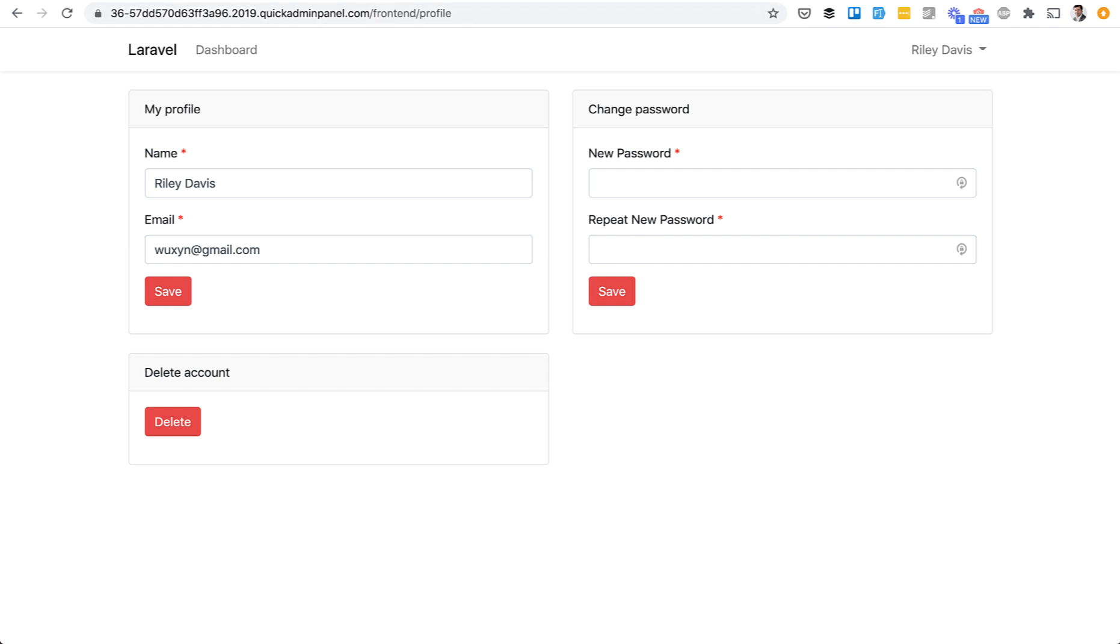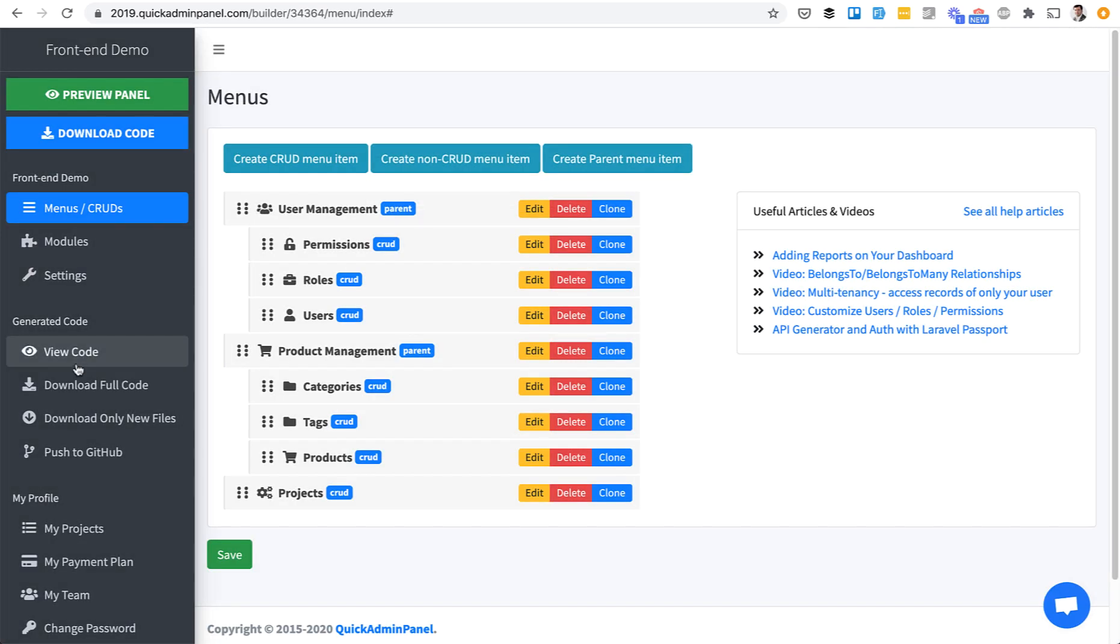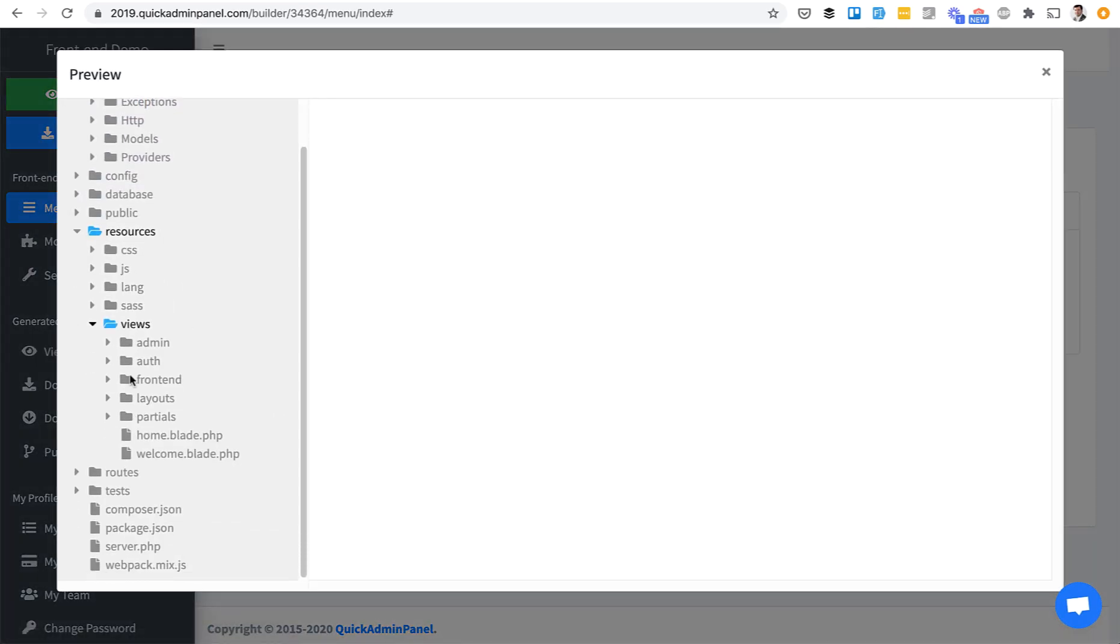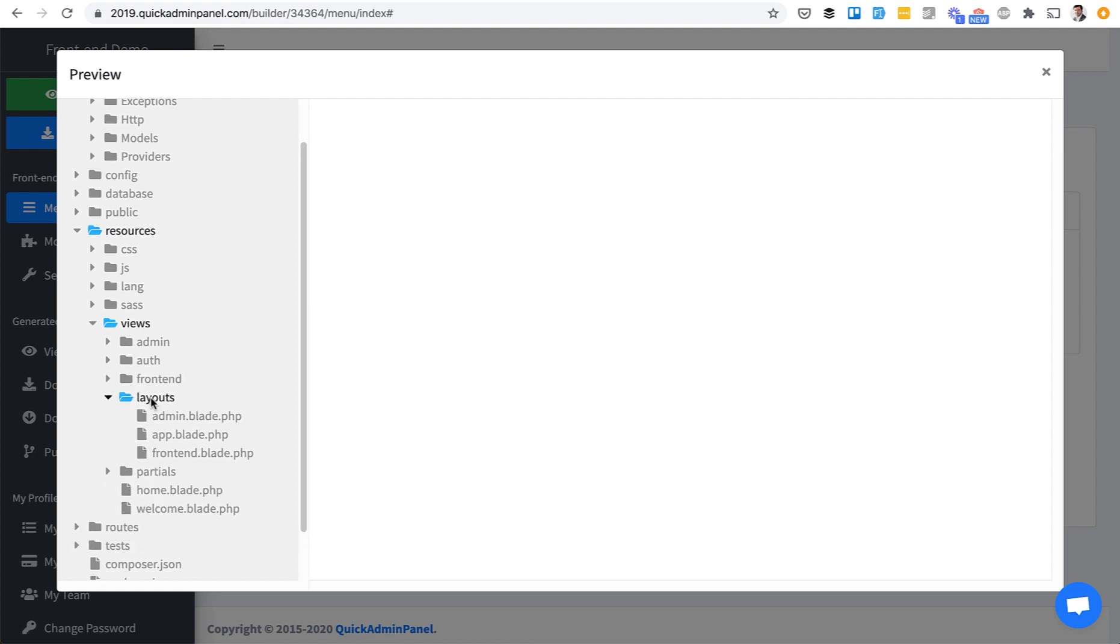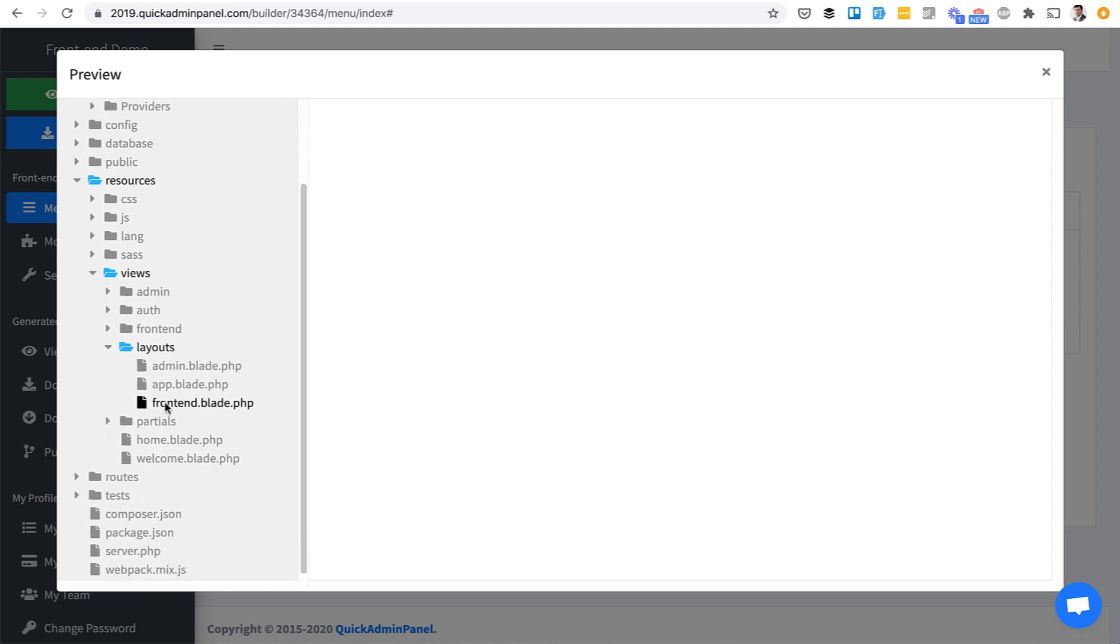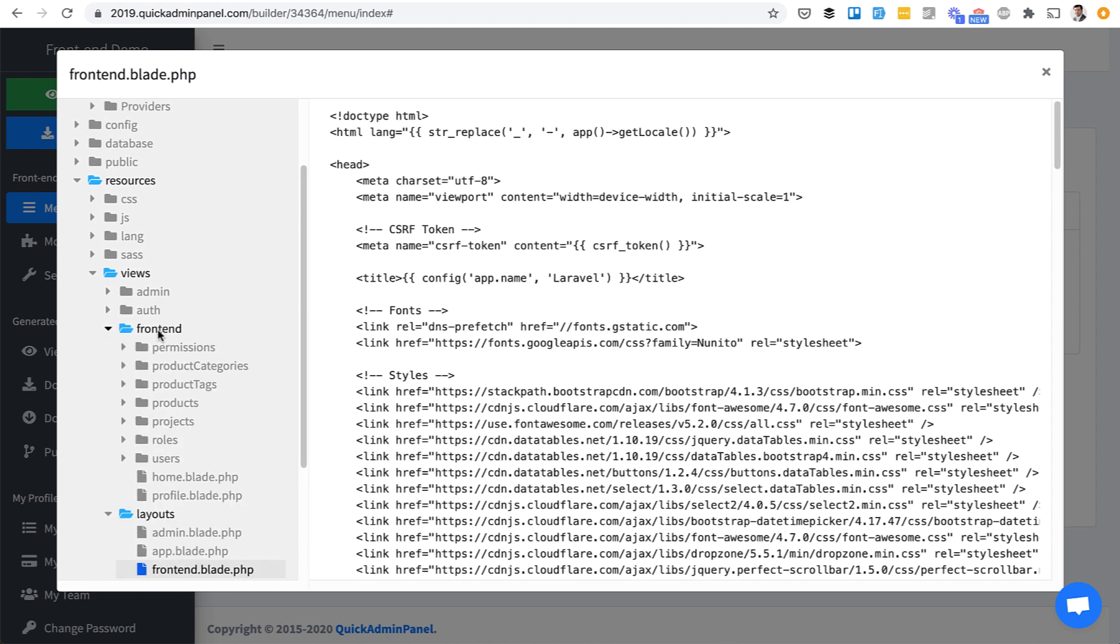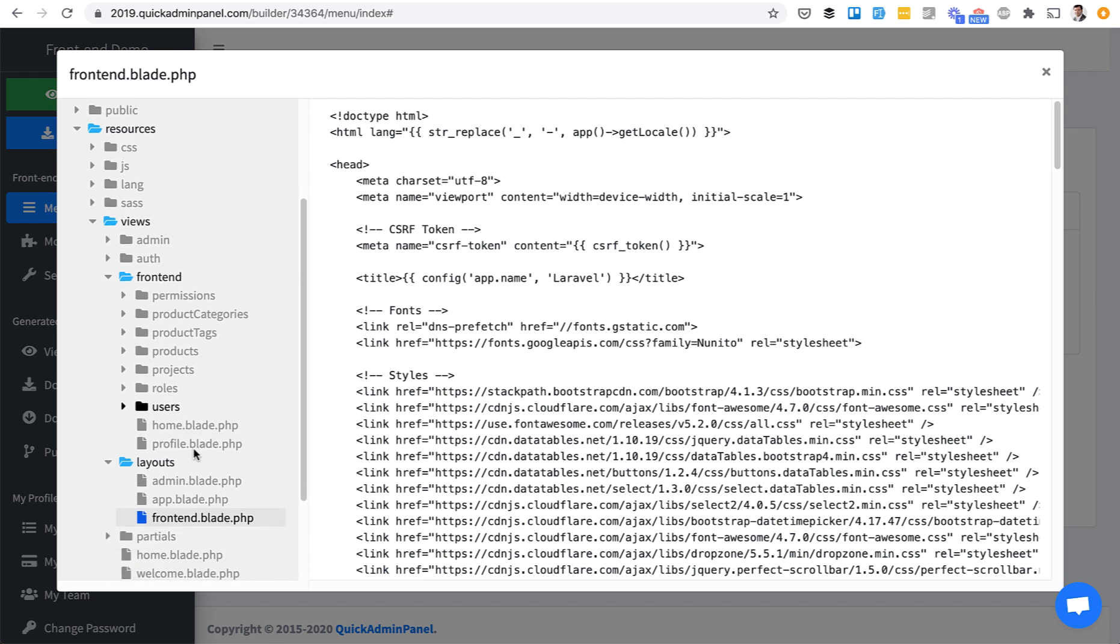And in the code, if we try to view the code, resources, views, layouts. There's a new layout frontend blade. And there's a separate frontend folder, basically duplicating the same CRUDs just for the frontend. So you can easily customize the user frontend functionality without touching the backend and admin area.